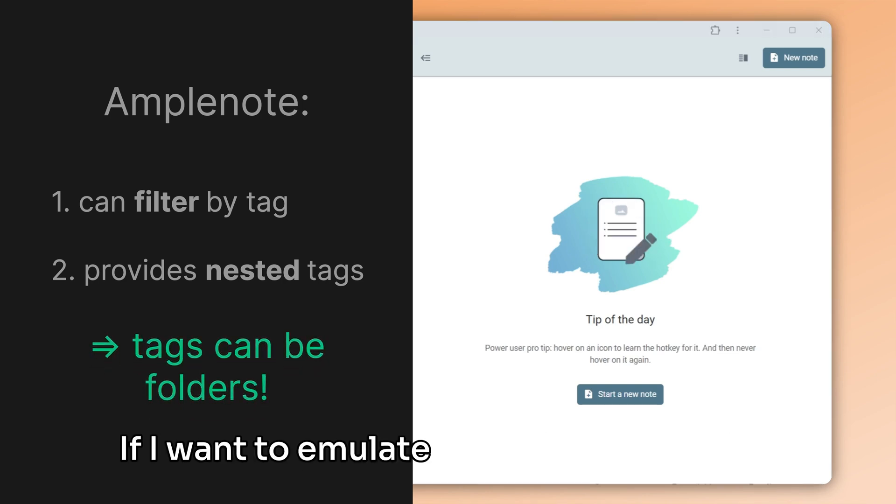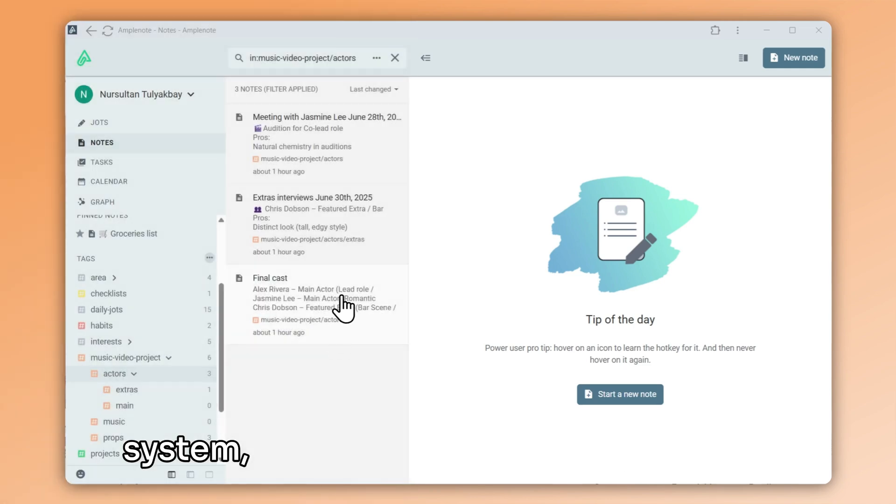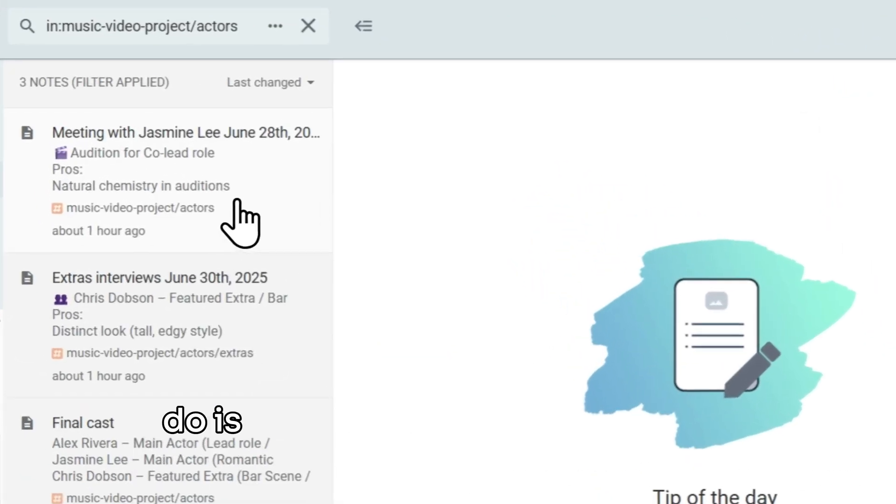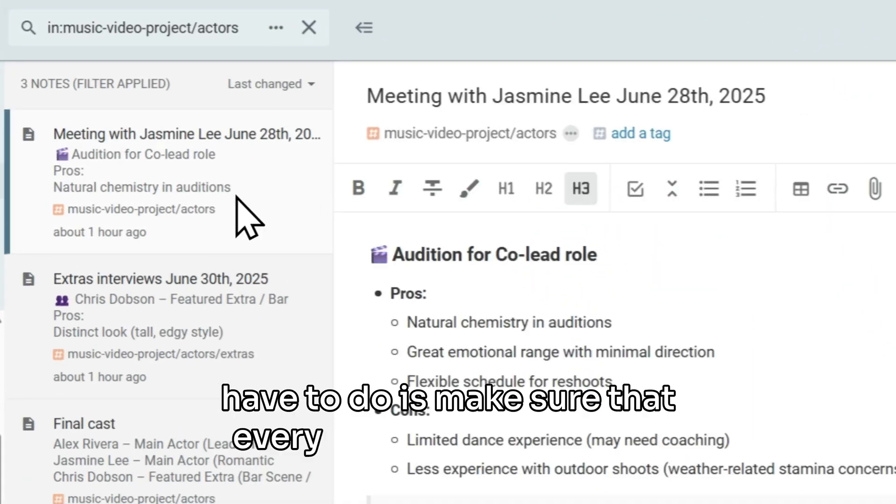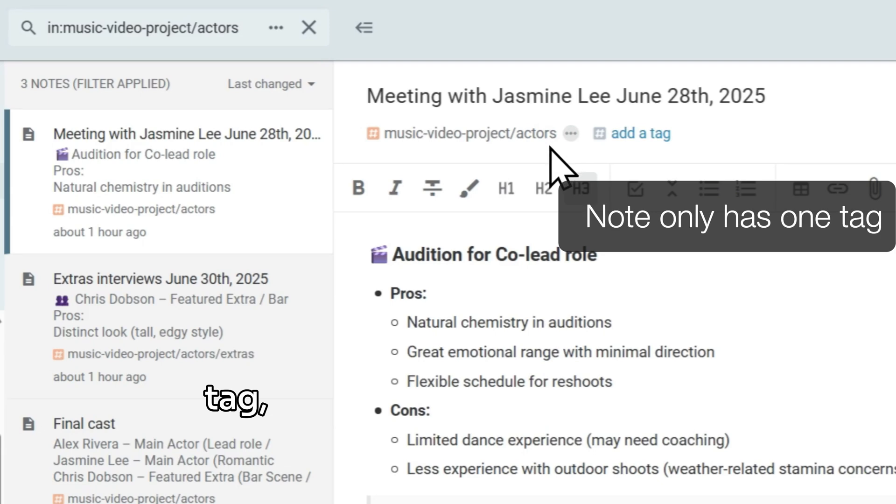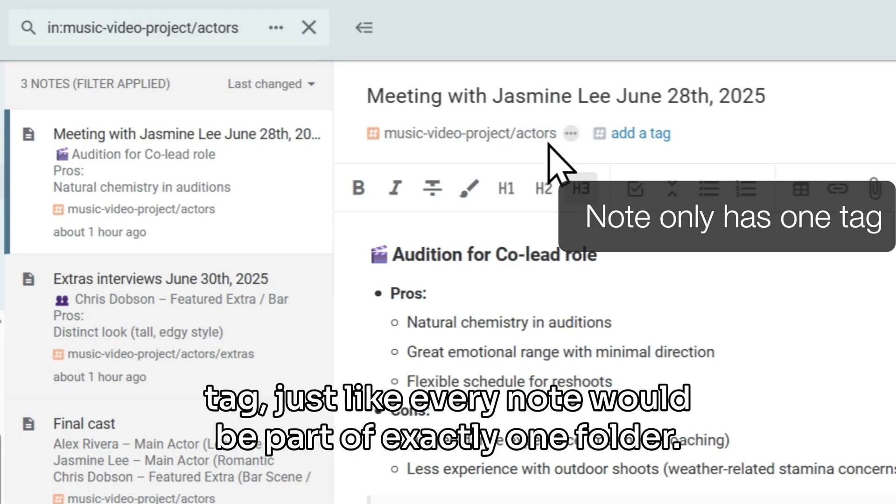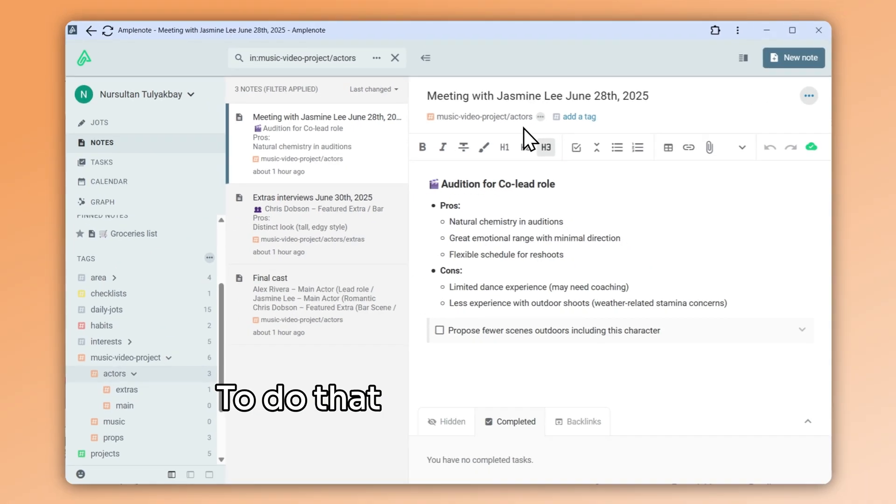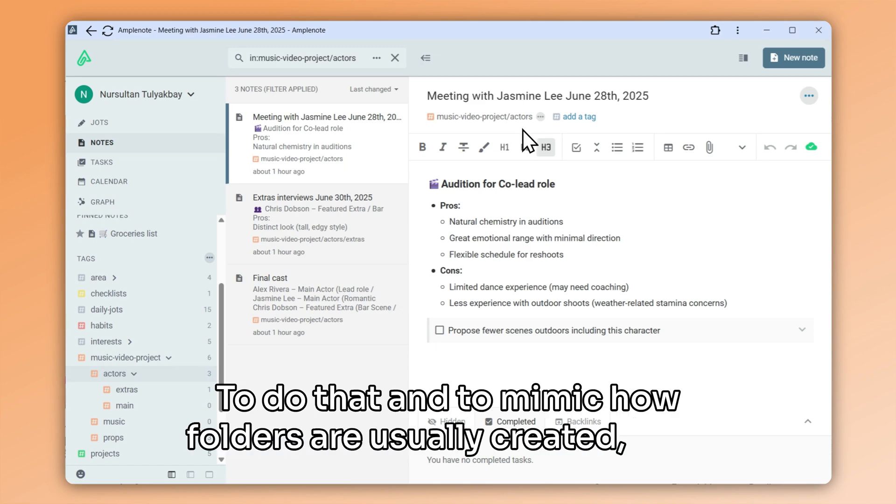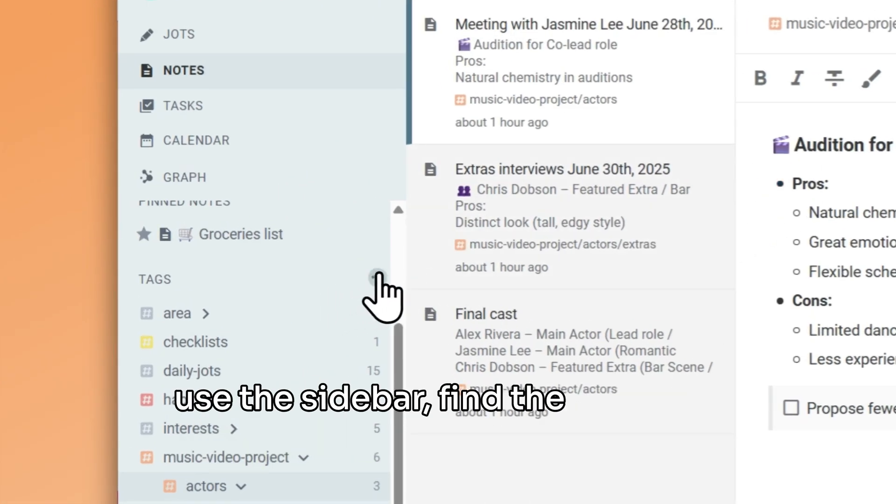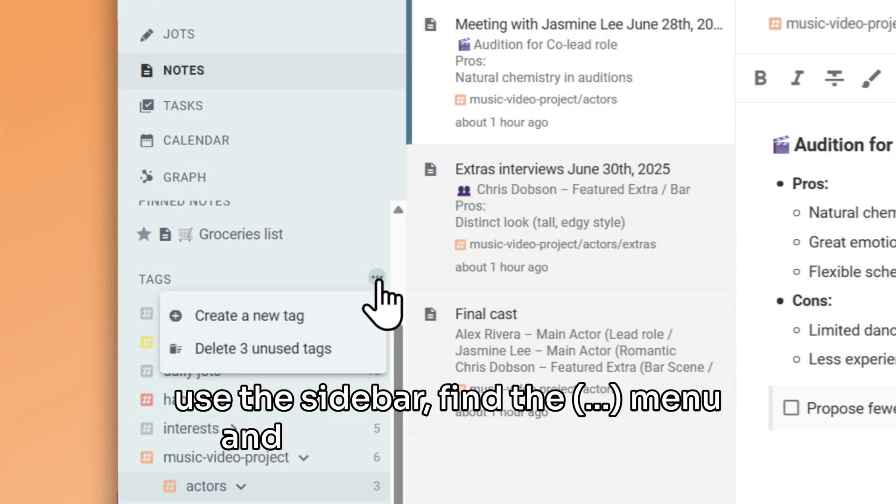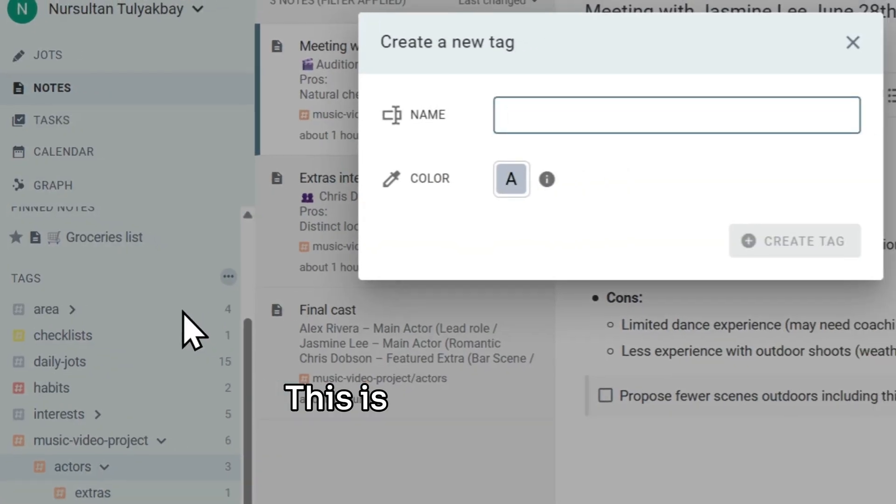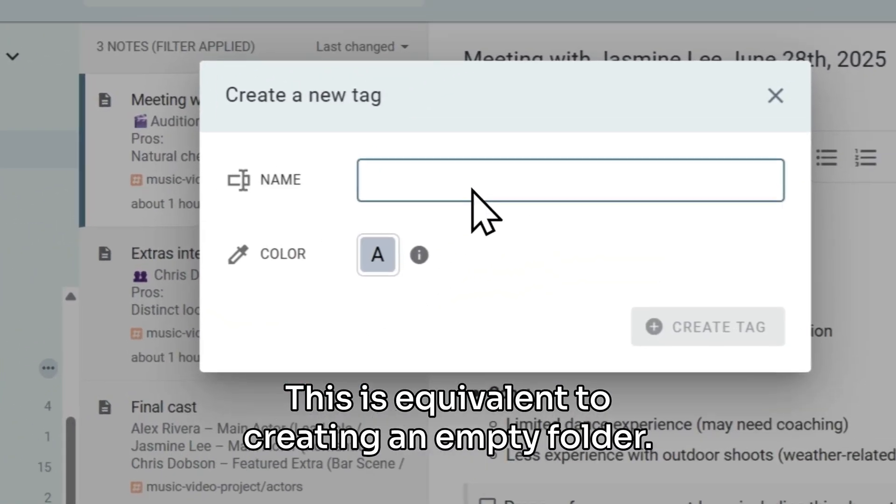If I want to emulate a folder organization system, all I have to do is make sure that every note has exactly one tag, just like every note would be part of exactly one folder. To do that and to mimic how folders are usually created, I can use the sidebar, find the triple-dot menu, and choose Create New Tag. This is equivalent to creating an empty folder.